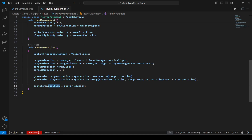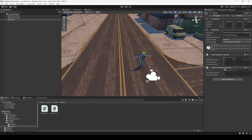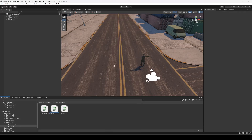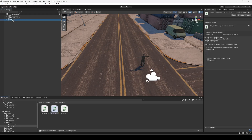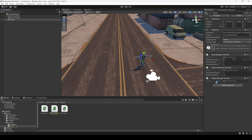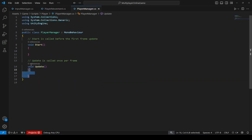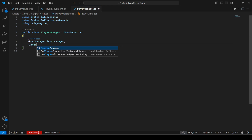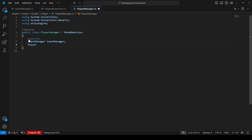Wait — since we are dealing with the player rotation, we need to type 'rotation' here instead of 'position'. Now back in the Unity Editor, before testing we need to create one more script by the name of PlayerManager. Click on the player, drag and drop the script, and open it up. We'll remove the default code and at the top make a reference to our InputManager script and our PlayerMovement script.